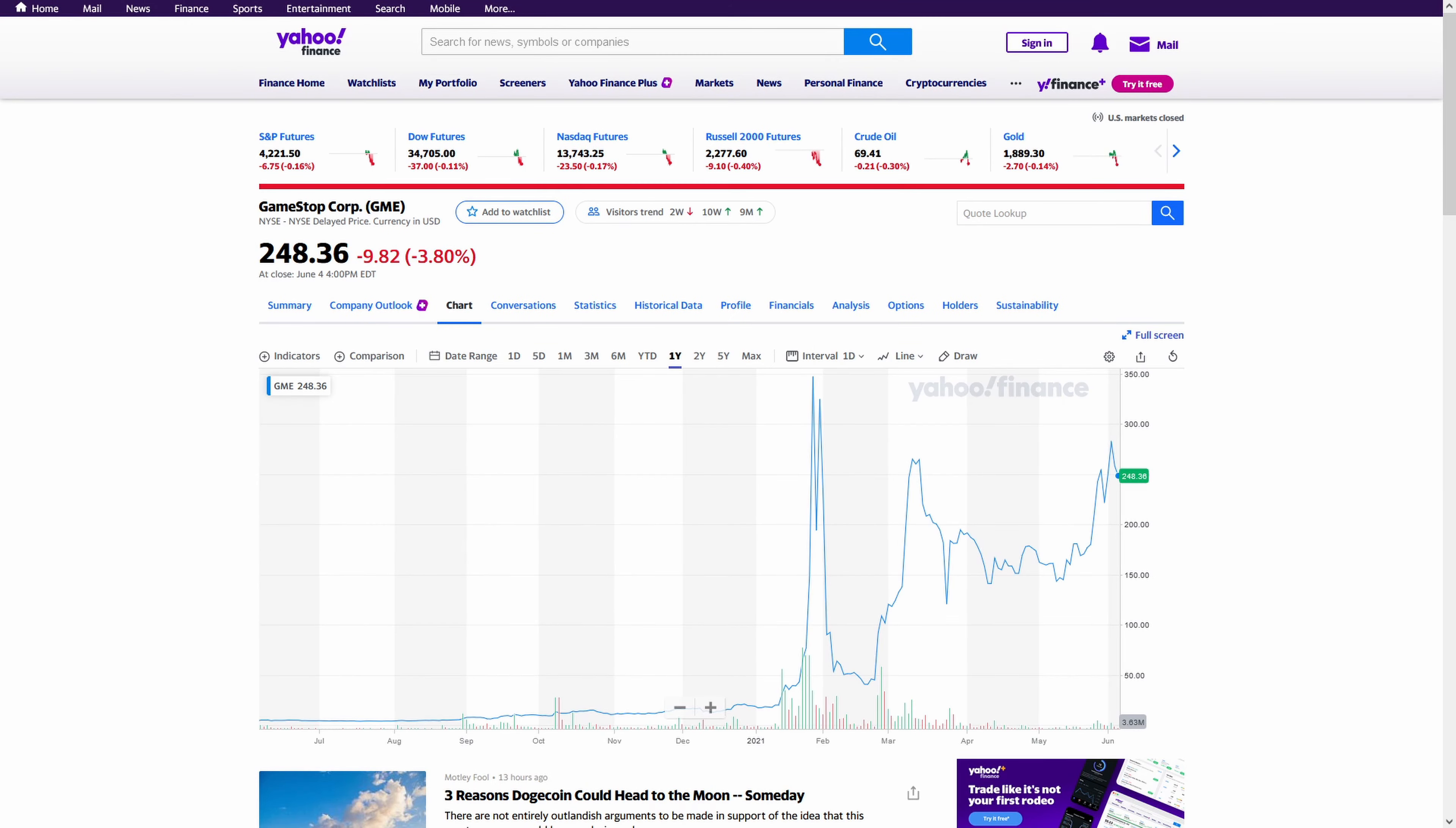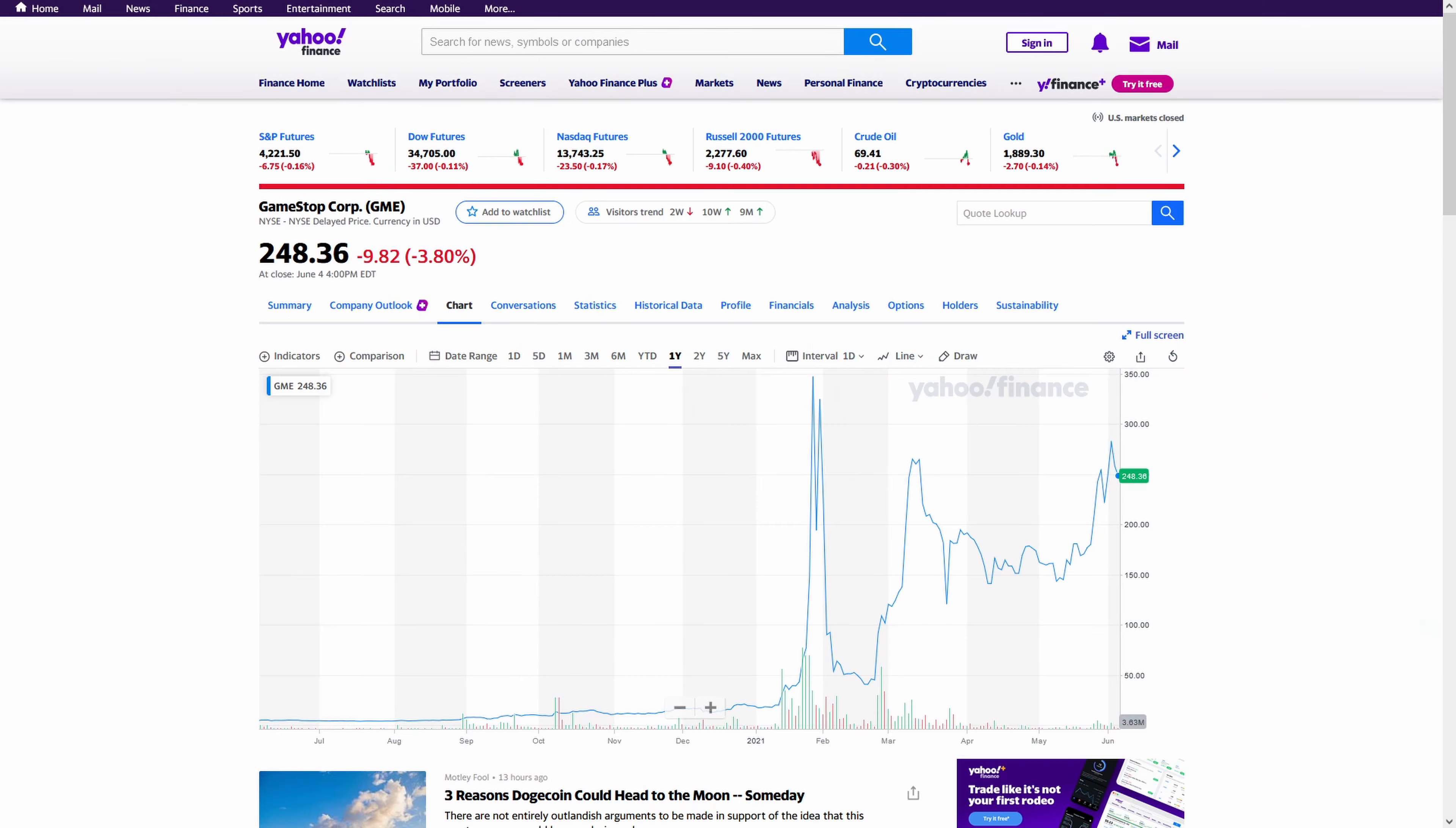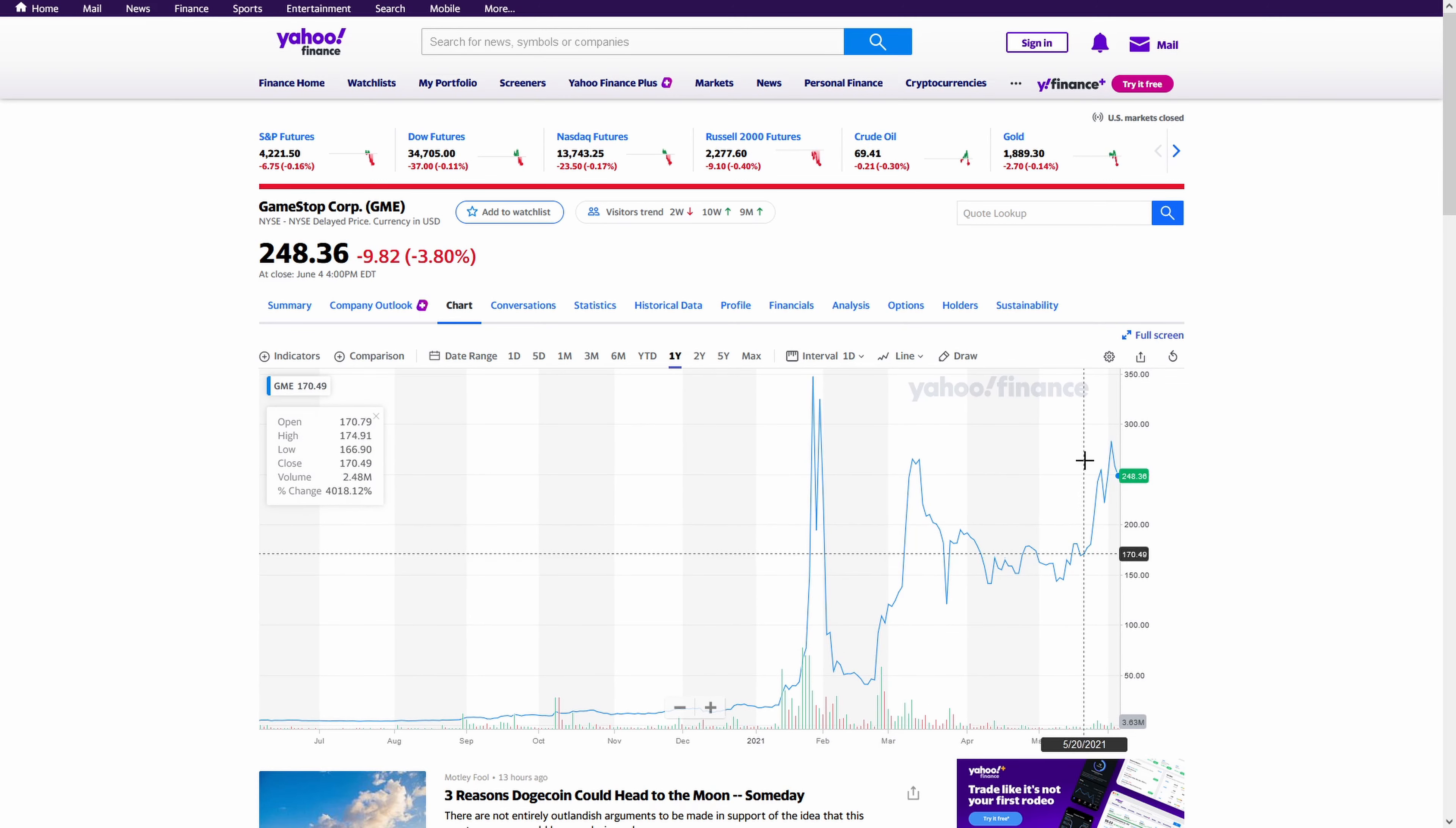There's certainly been a lot of talk about WallStreetBets and other huge groups getting together to try to fight massive short sellers. And really, the reason that these stocks have been going so crazy is because of short selling and short squeezing.